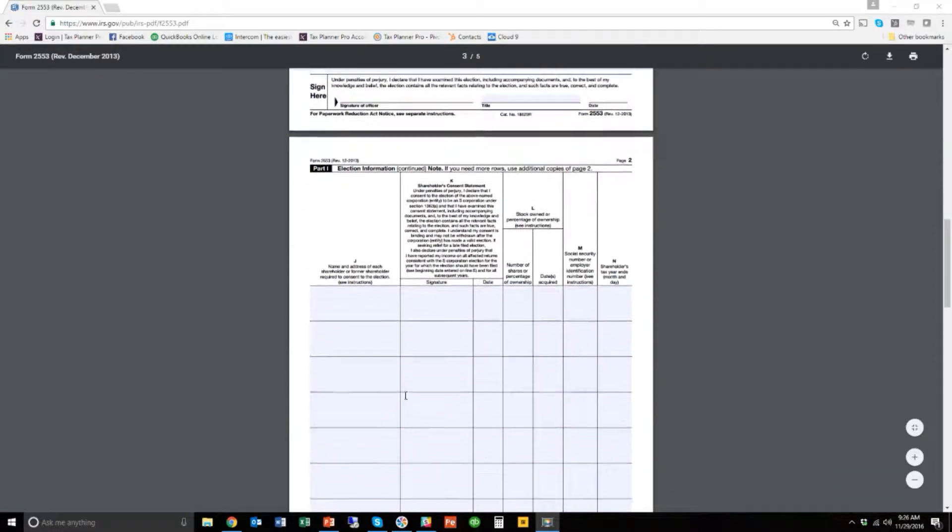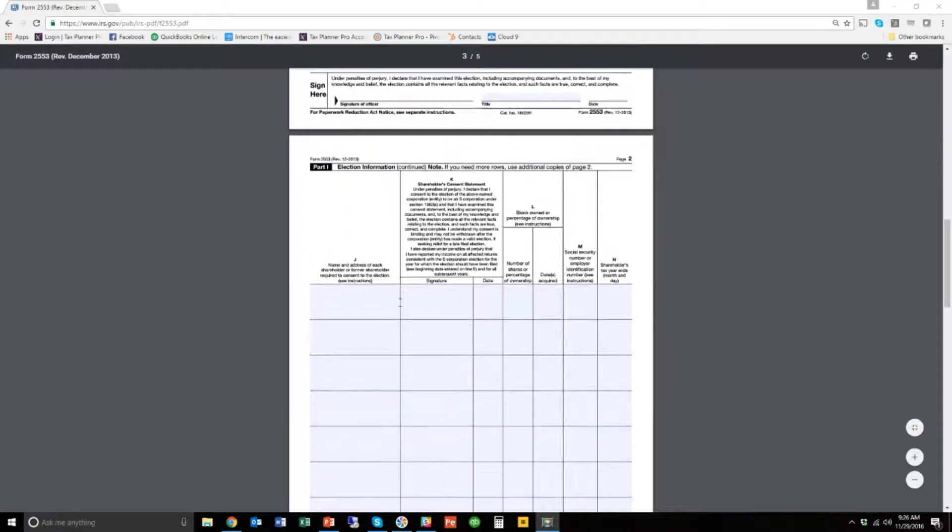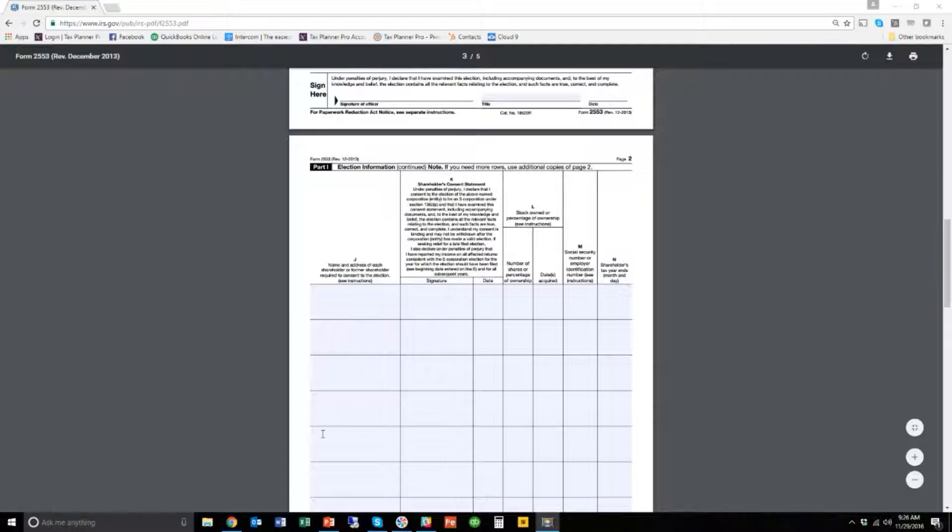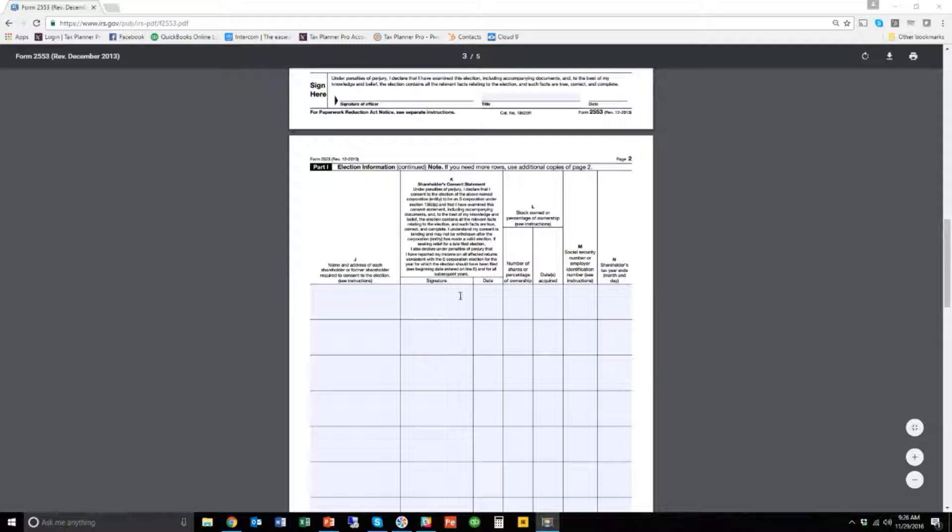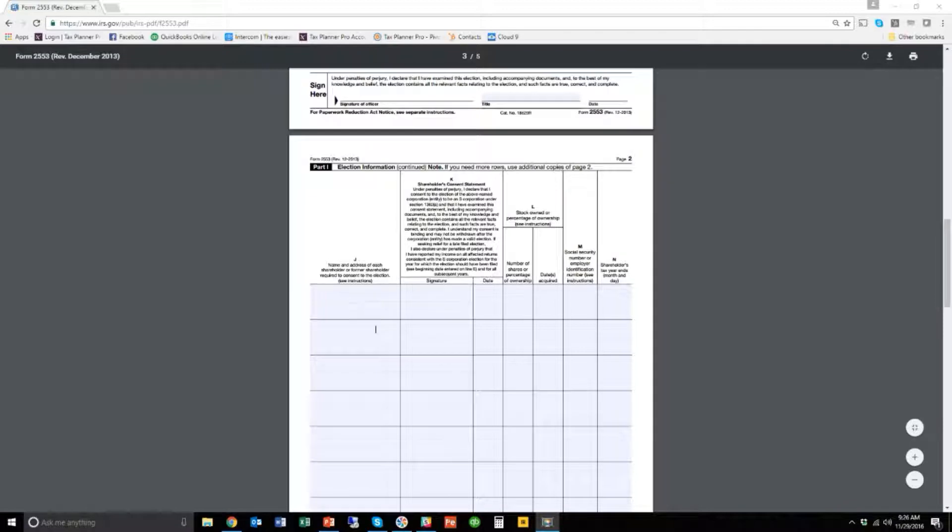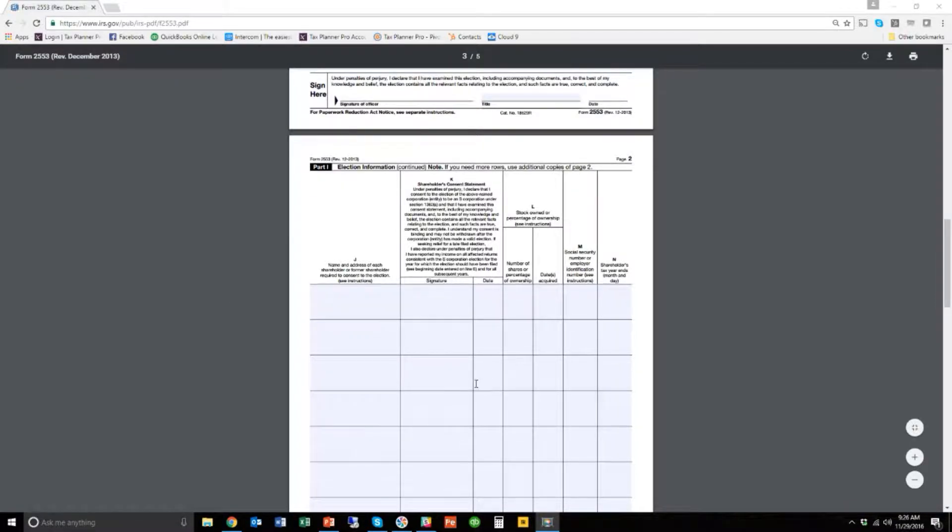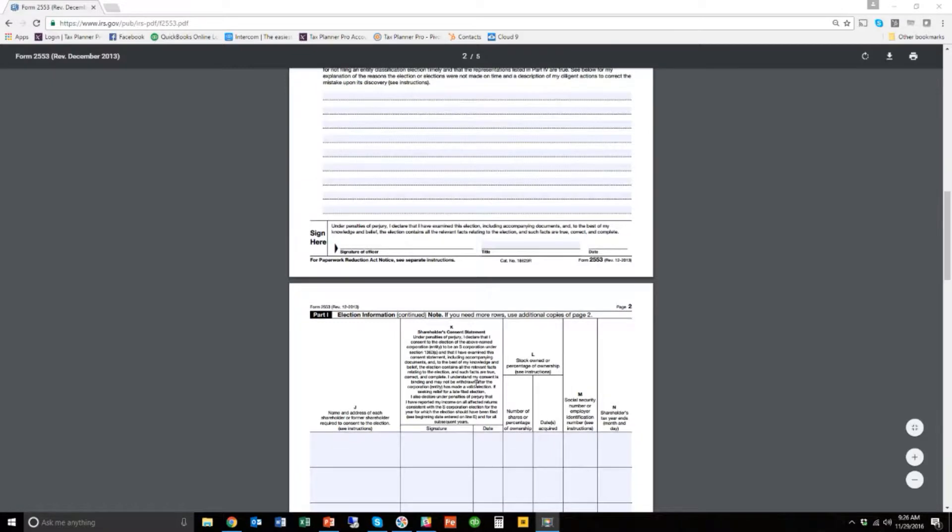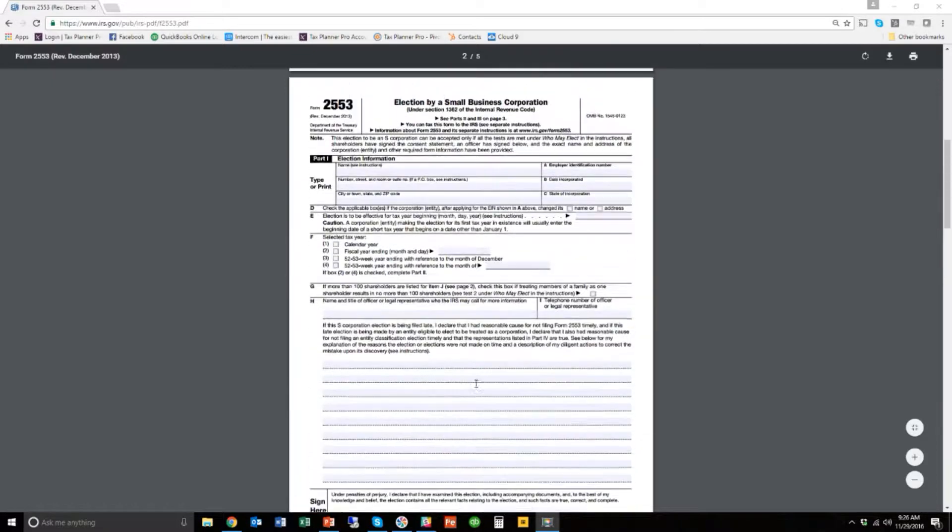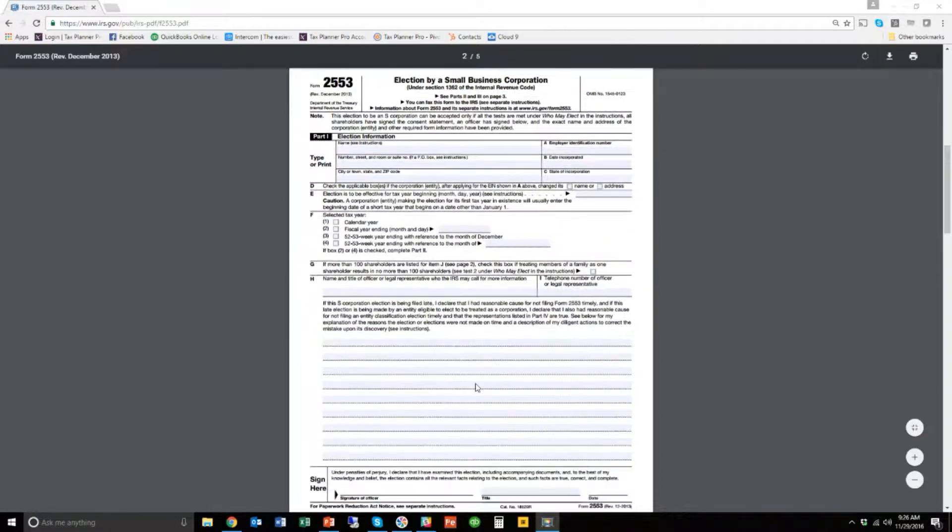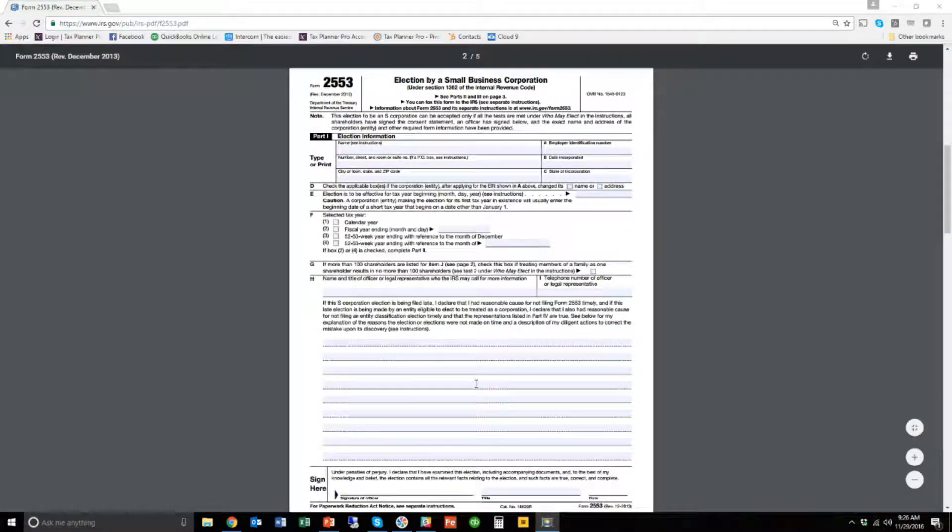And then the second page is about listing all the different shareholders, all the different owners of the corporation, and each of them have to sign this, meaning that they each consent to becoming an S corporation. If it's just you or you and another partner, then each of you will sign here, and then you send it in. So I'm going to show you how to fill all of this out, and it's really easy.